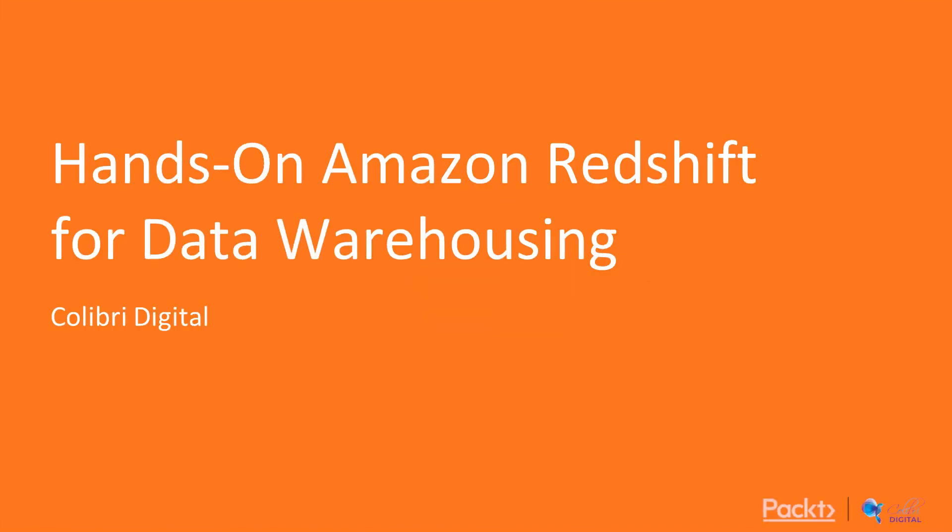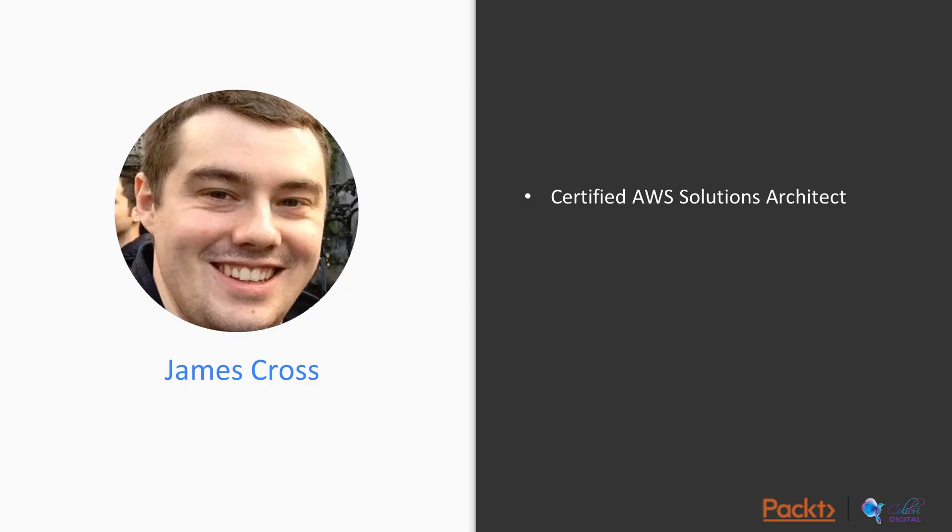Hello and welcome to Hands-on Redshift for data warehousing. I'm James Cross and I'm a consultant at Colibri Digital. I'm a certified AWS solutions architect. I've been working with AWS for at least the last five years, predominantly in the big data, data architecture and data engineering space.